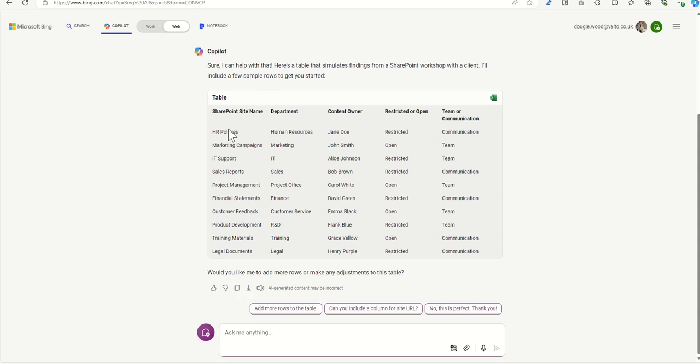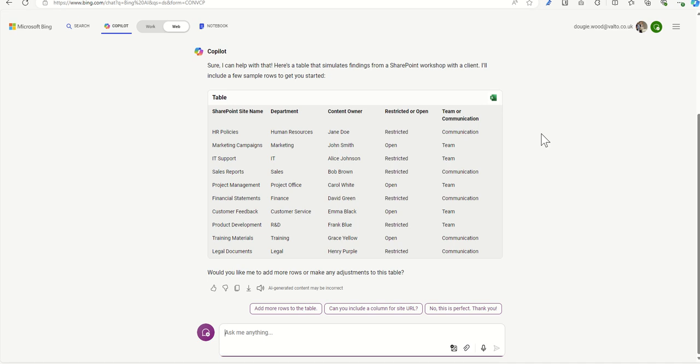SharePoint site name, HR policies, the department that owns its human resources, content owner's Jane Doe. Restricted, whether it be restricted or not. I mean, in reality, to be honest, this would probably be open. But we're not going to split hairs here. We're just purely putting together a bit of an idea.